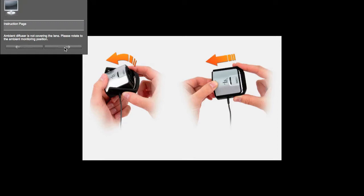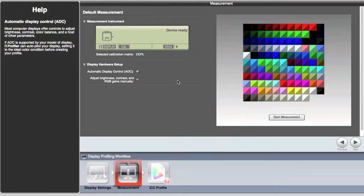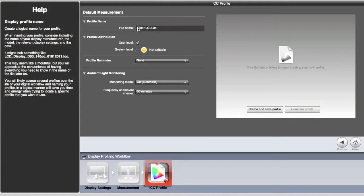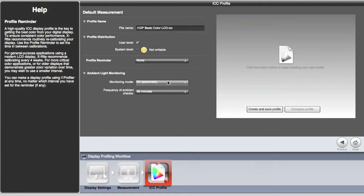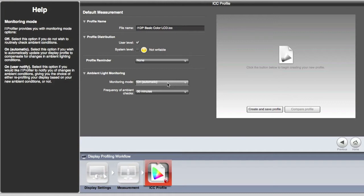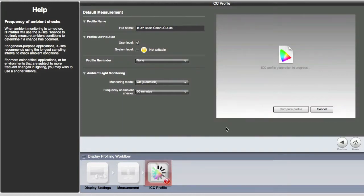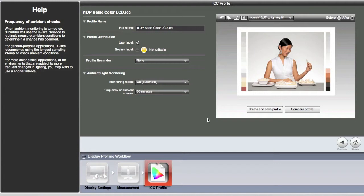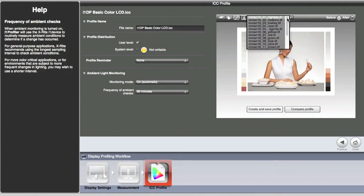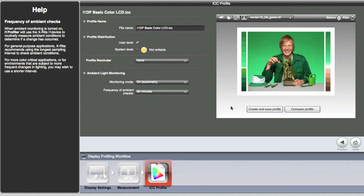Once profiling is done, flip the diffuser back over and click next to give it a name. You can set a profile reminder for one to four weeks and have it monitor ambient light — if there's a big change in room light, it adjusts the profiling accordingly, checking every 30 minutes for example. After creating and saving the profile, there's a before-and-after button with sample images. You might see your monitor go more yellow and darker — that's expected, because now you're seeing an accurate representation of the data in your file.